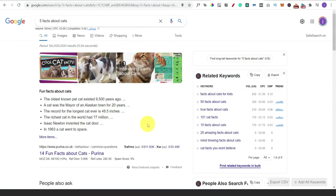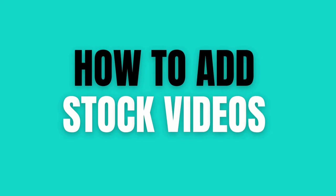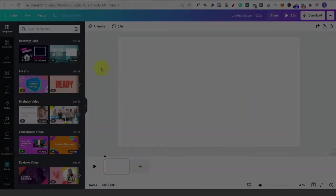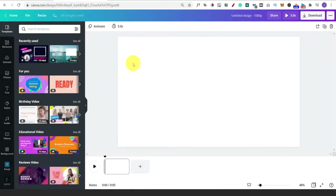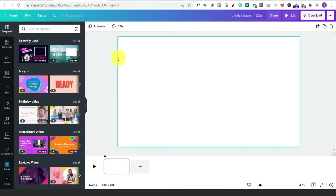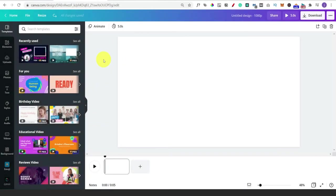As a fun example that we can walk through, we're actually going to create a little pretend video, and we're going to do it with fun facts about cats. We'll go back to Canva and start from scratch with a blank canvas.